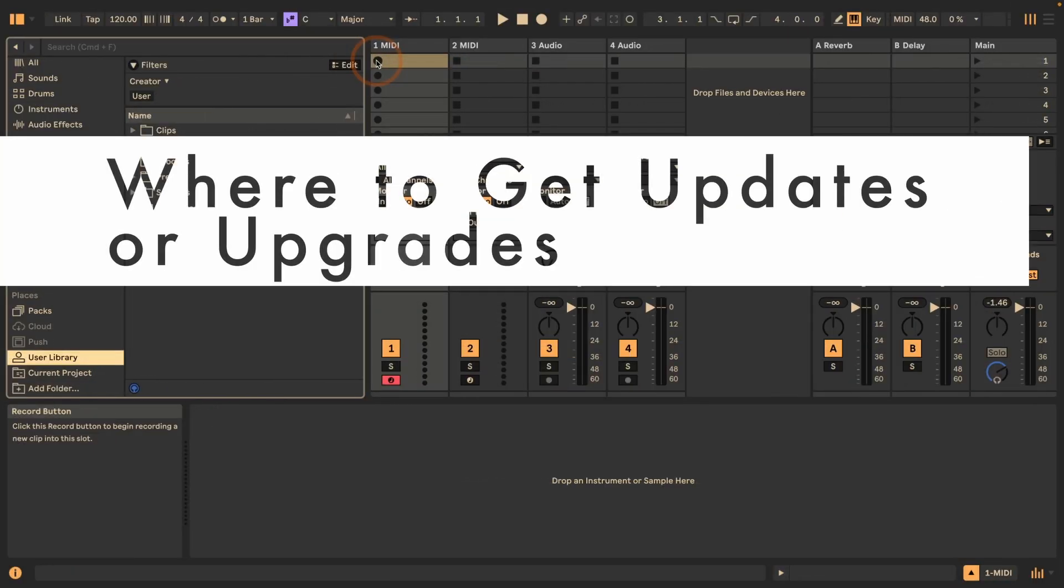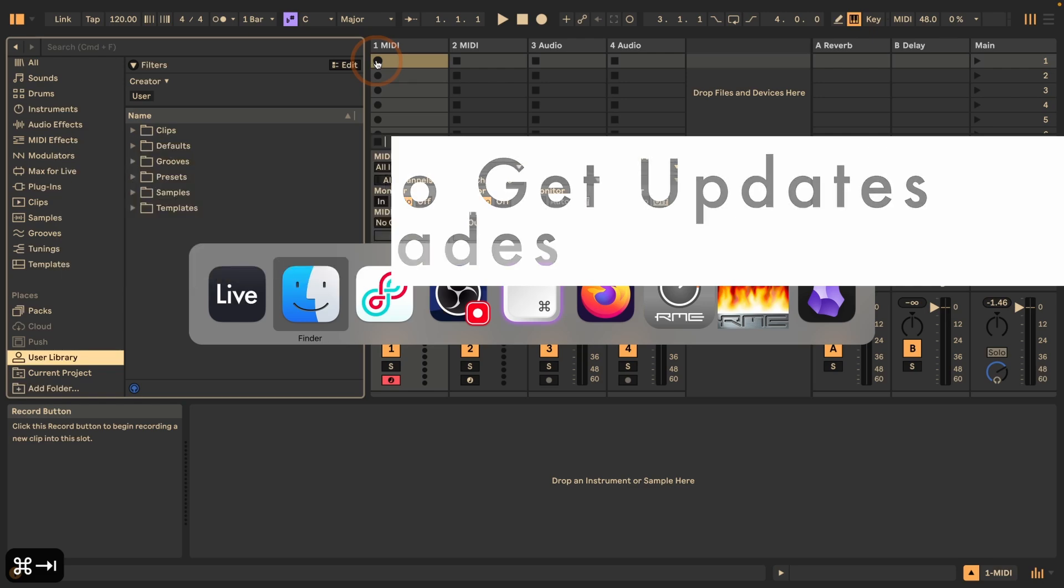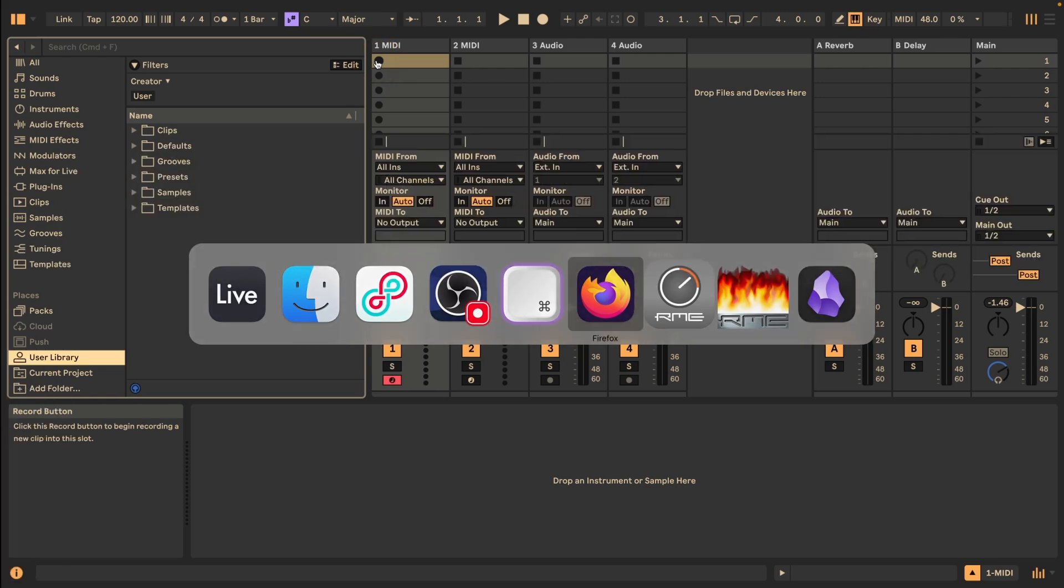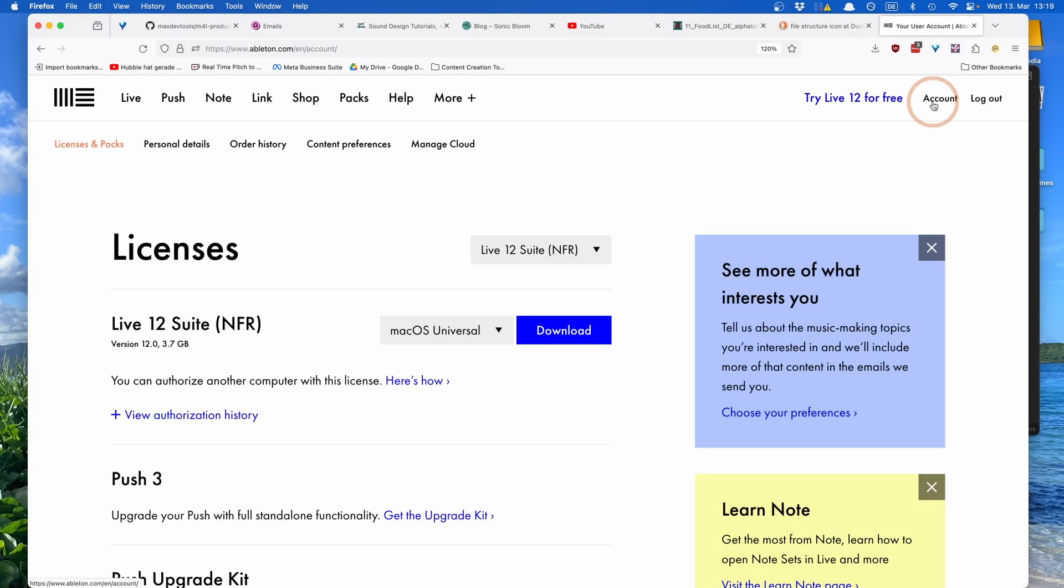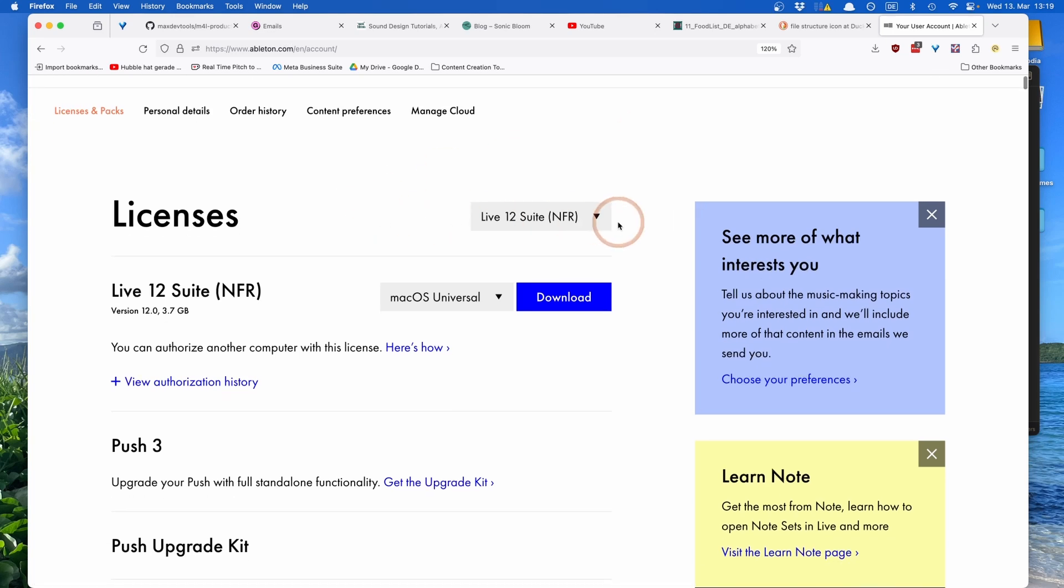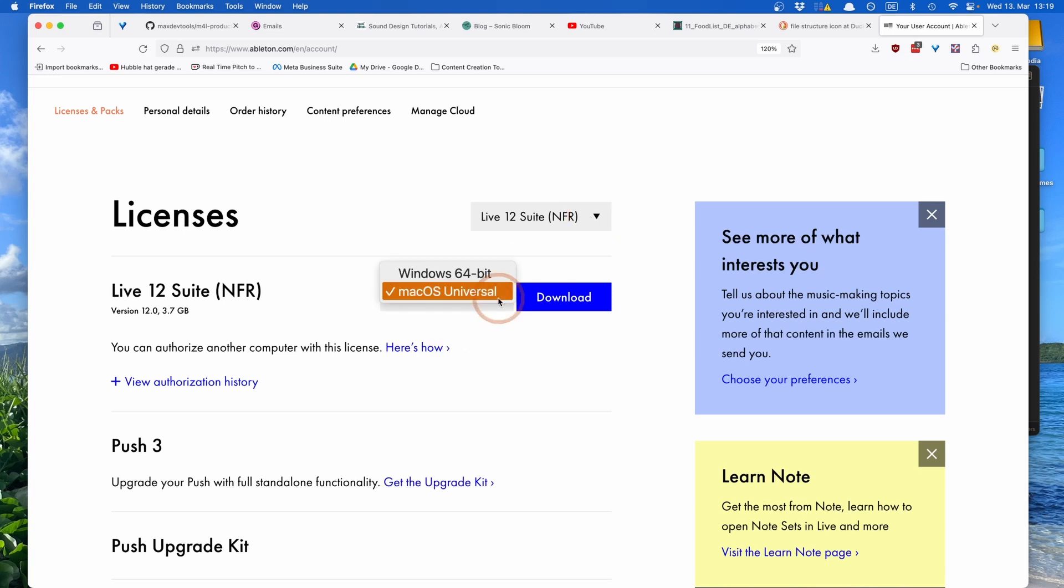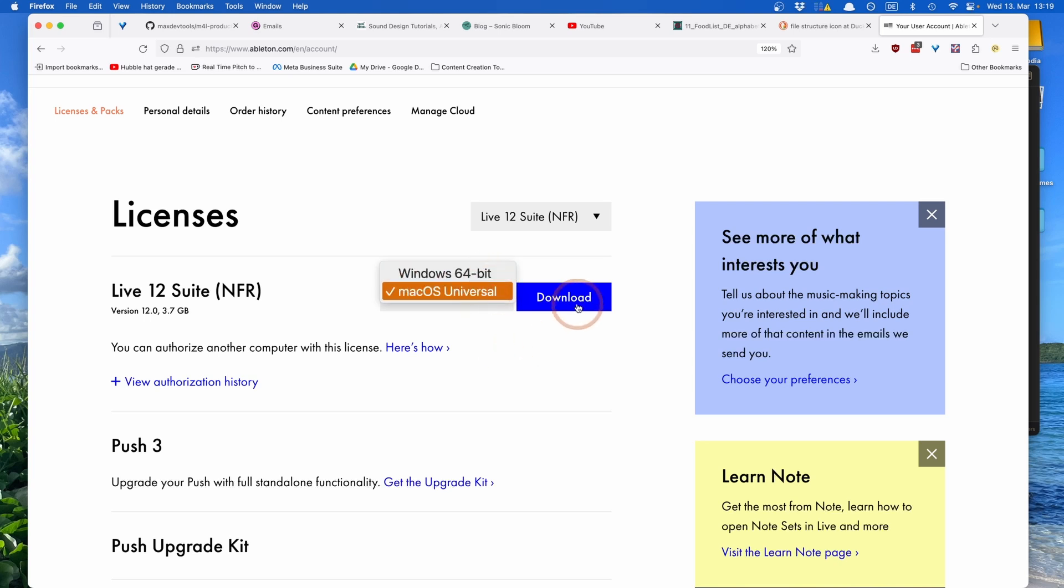Where can you find Live versions if you want to upgrade? You simply log into your account on the Ableton website and then you just have to make sure that you have the latest version selected here to be able to download it. Then you just have to choose the correct download, whether you have Mac or Windows, and then just download it.